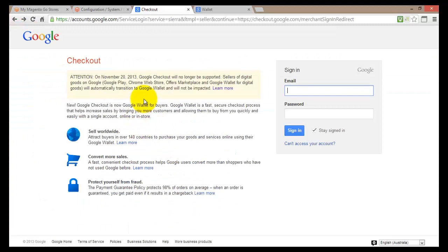Other than that, you can find information about Google Checkout while it's still running until November 20th. They tell you that you can sell worldwide in more than 140 countries, that you can convert more sales because of the Google name, and that it's really secure and helps protect you from fraud.